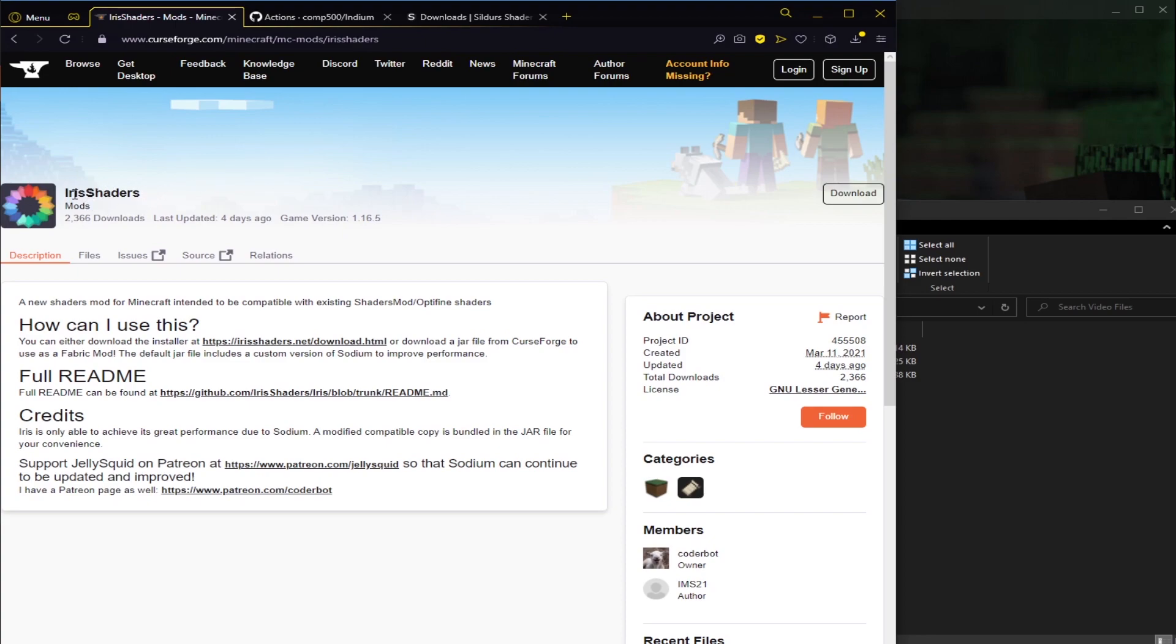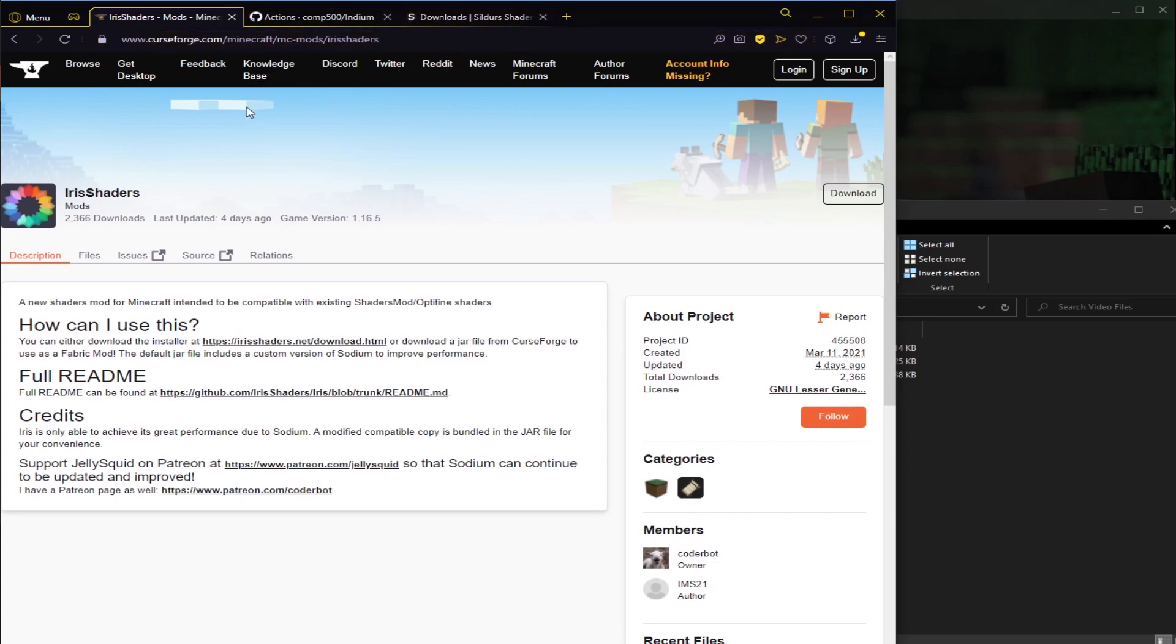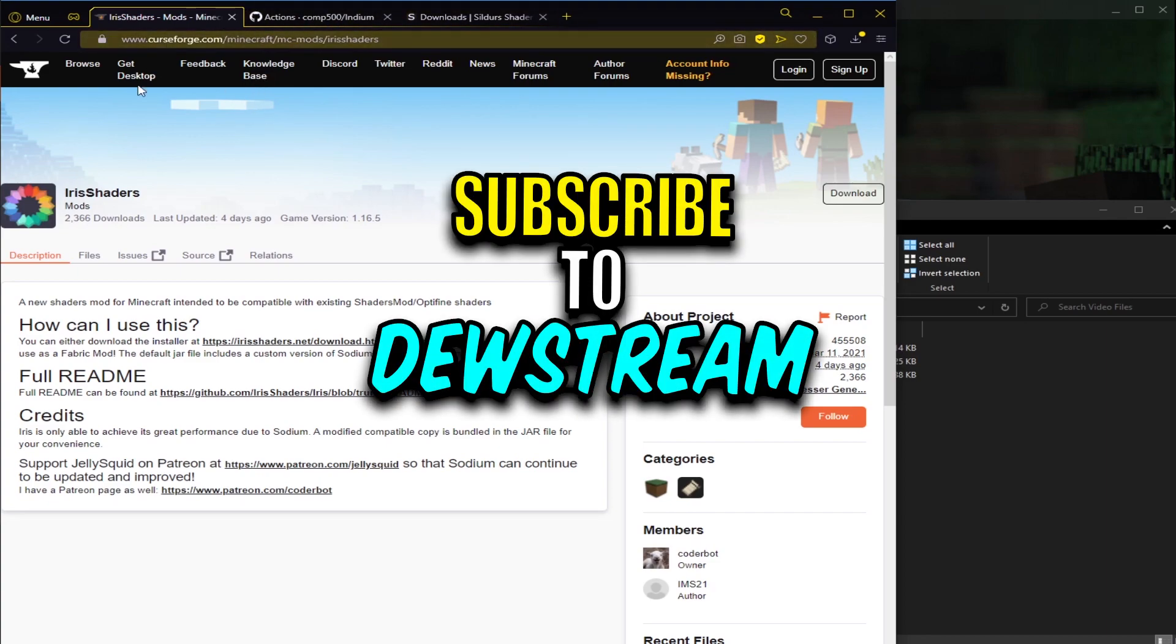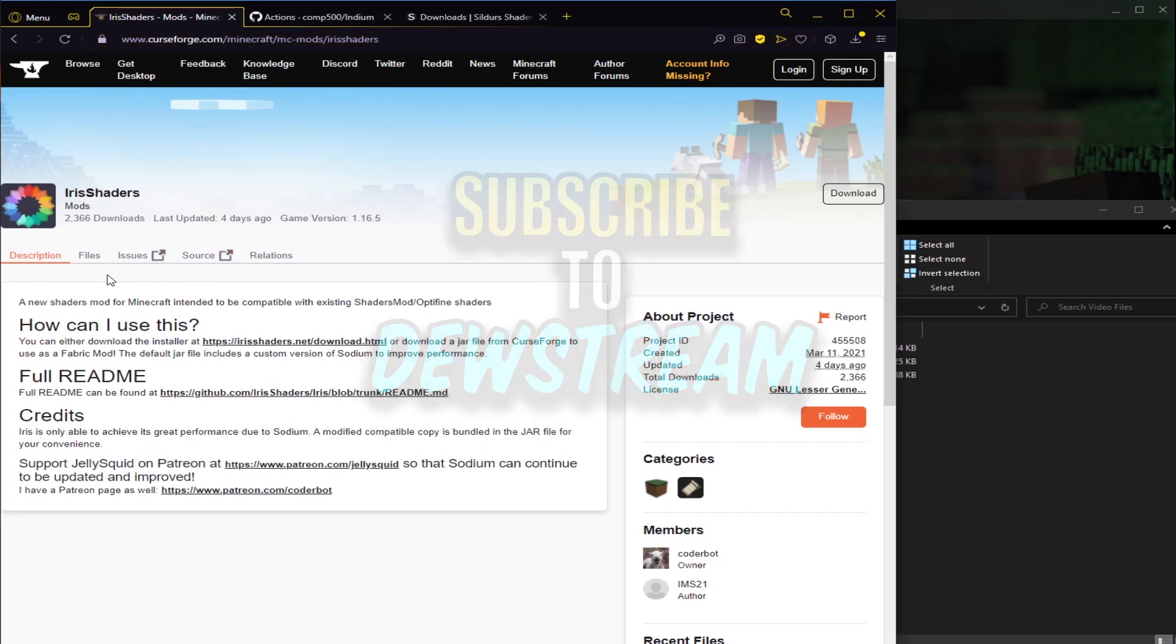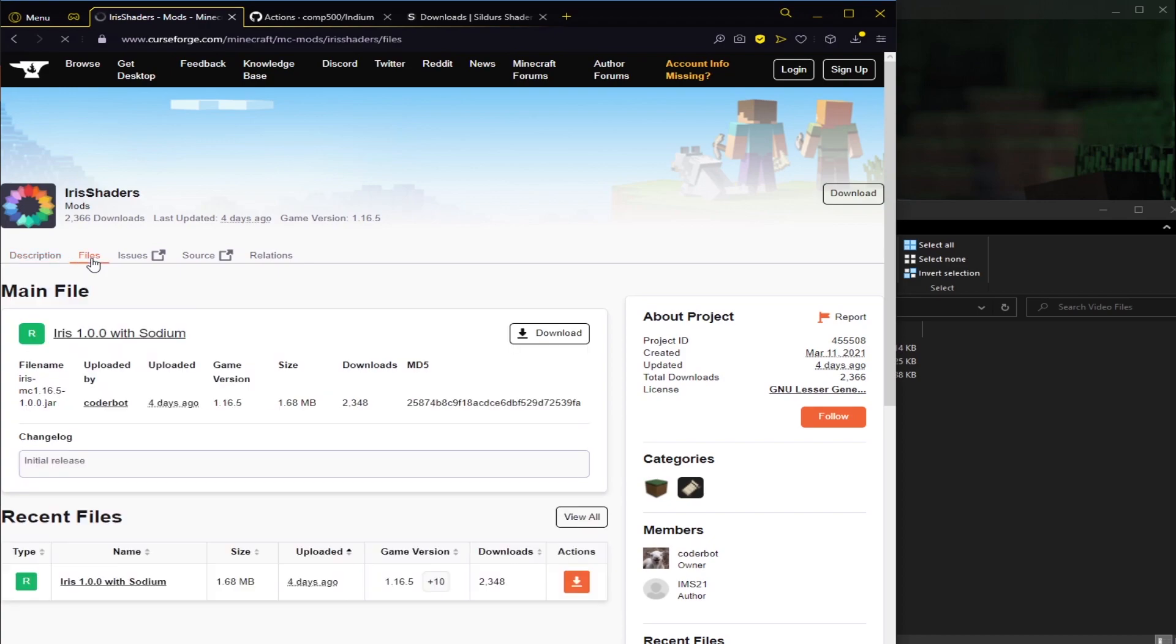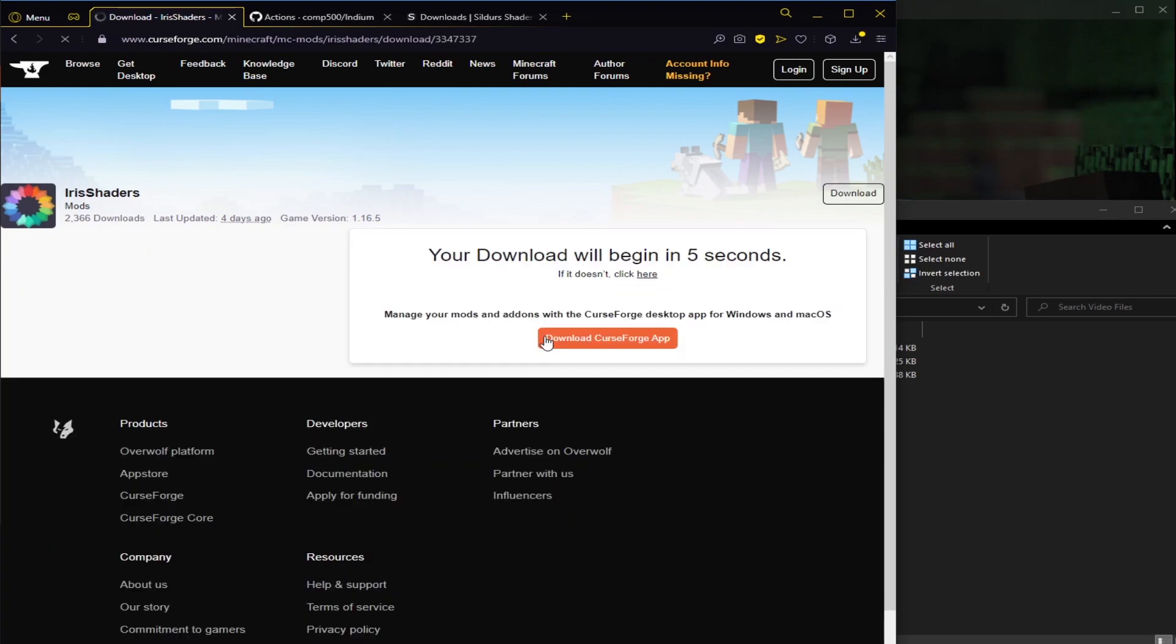The first one is Iris Shaders itself. I'll have a link to all of these pages in the description below. We're getting Iris Shaders off of Curseforge, so you should end up on this screen here, and then what you can do is click on Files, this little button here. That'll take you to this page here, and then you can see Iris 1.0.0 with Sodium, and we click Download there. We just save that file somewhere, you wait the four seconds, it starts downloading. That's that part out of the way.